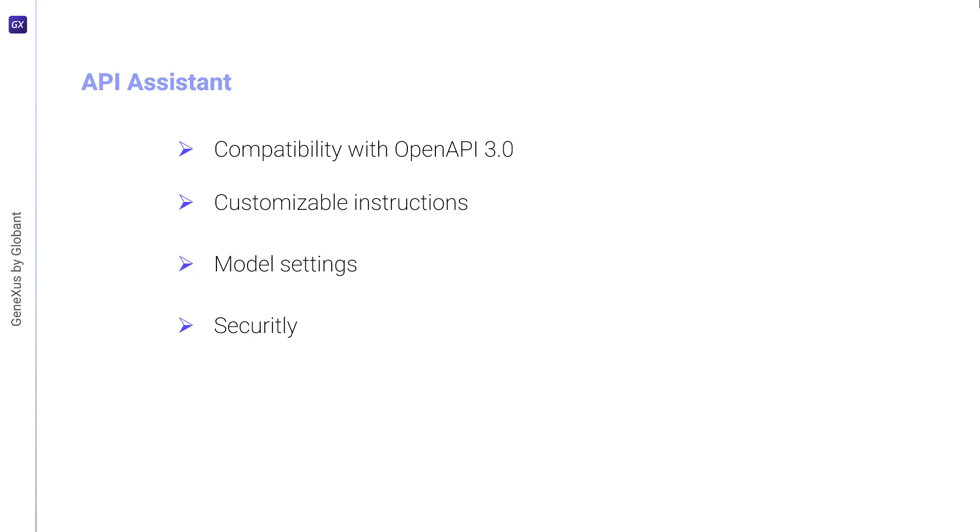Automated Function Calls: It returns answers efficiently by making only the necessary API calls. This is achieved through GeneXus Enterprise AI's intelligent model and automated function calls that handle end user requests.